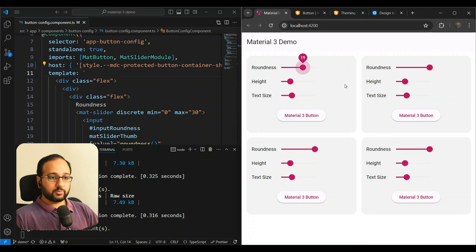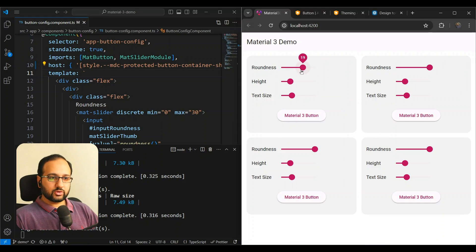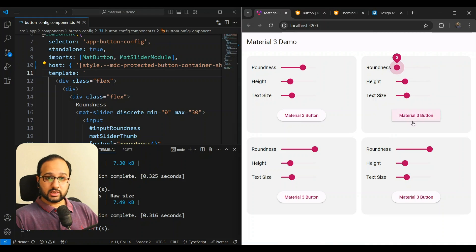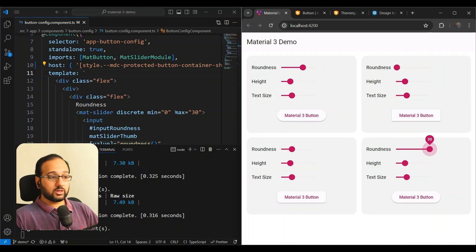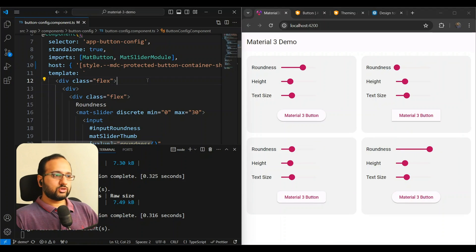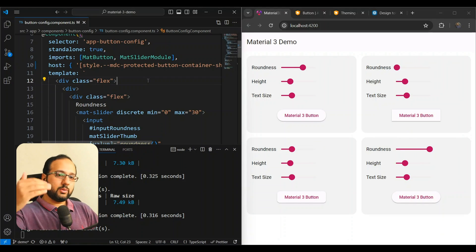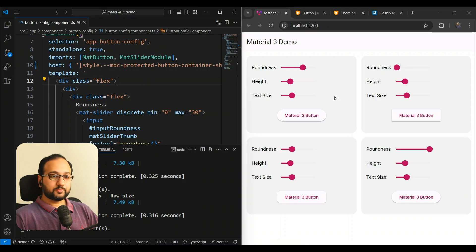Because the CSS variable is scoped just to this component, the roundness setting remains independent for each of the four components — changing one doesn't affect the others. If you wanted to make the change global, you could set the variable in the global `styles.scss` file or at a level above the specific component.